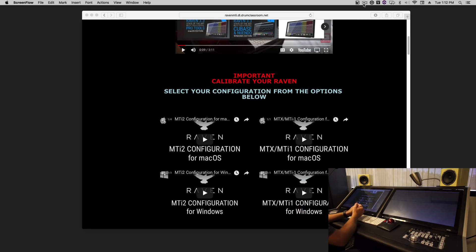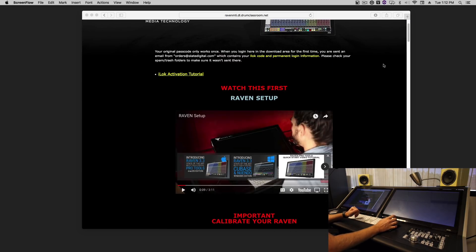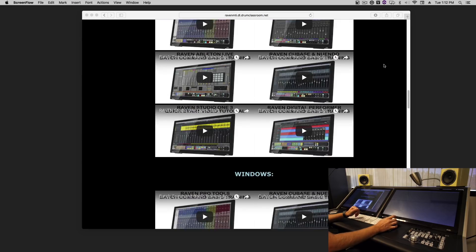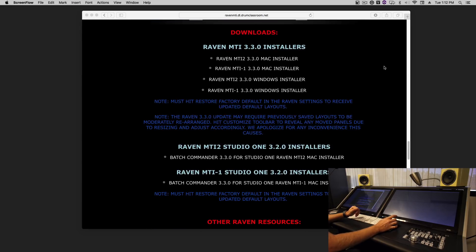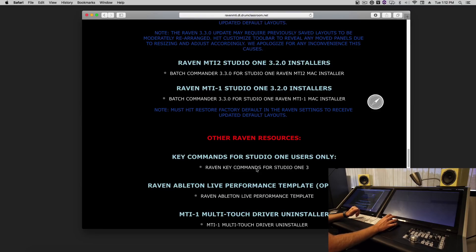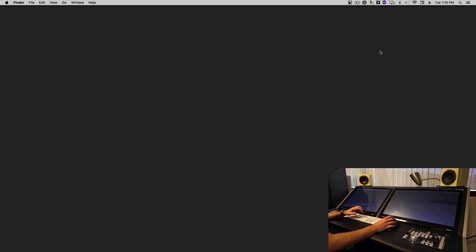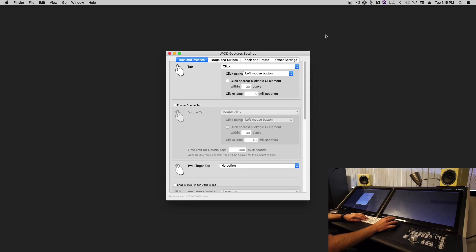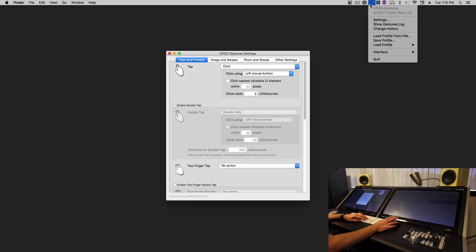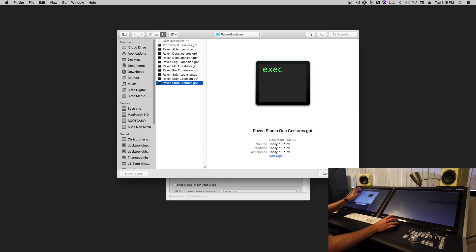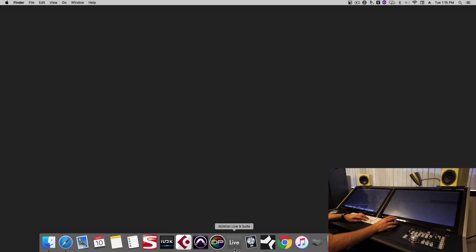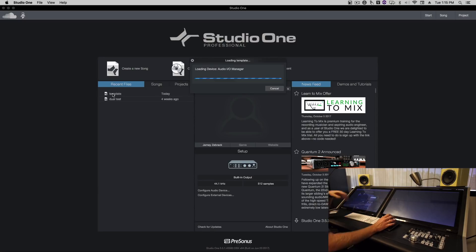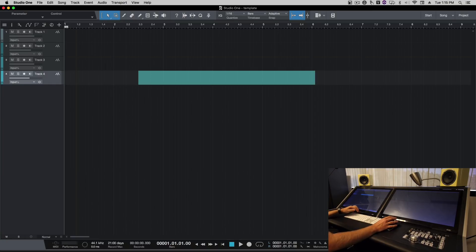Okay, now that we've installed the touch driver we're ready to set up Studio One. So we'll scroll down and we'll get our Studio One key commands from right here. Now the next step is going to be to set up the Raven, so let's set our gestures back to no input. Launch Studio One, open up our template, and Studio One is now receiving touch.